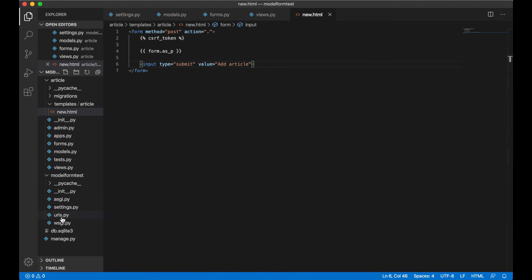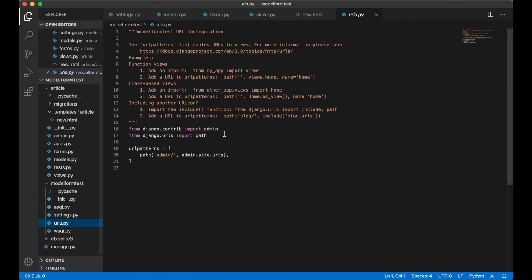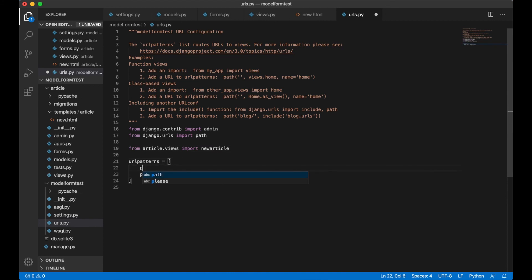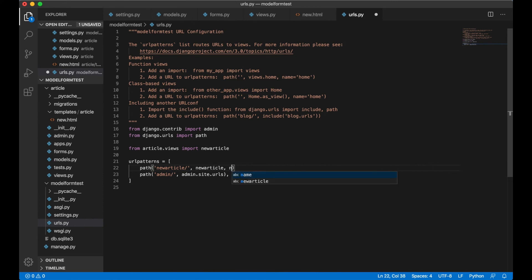The last thing we need to do is to go to urls.py and import the view: from article.views import new_article. Edit the url patterns, add new_article, pass in the view and give it the name of new_article. And save.